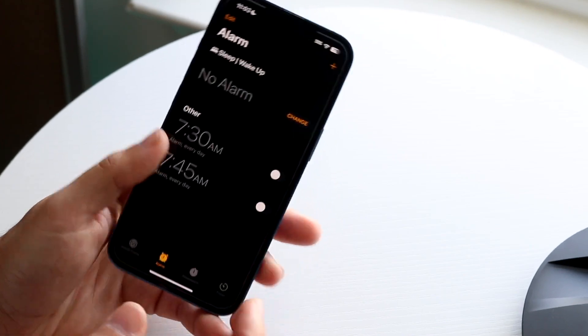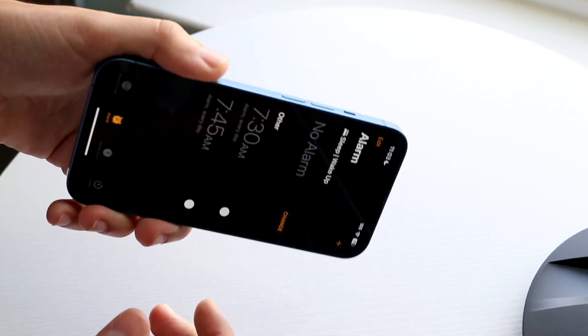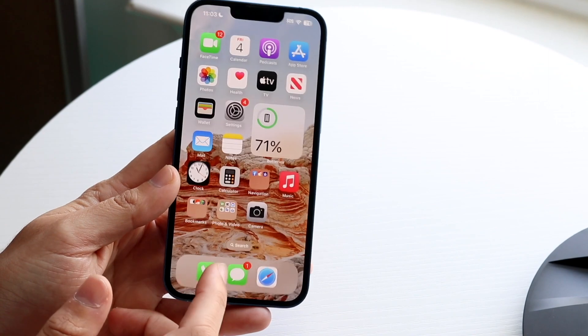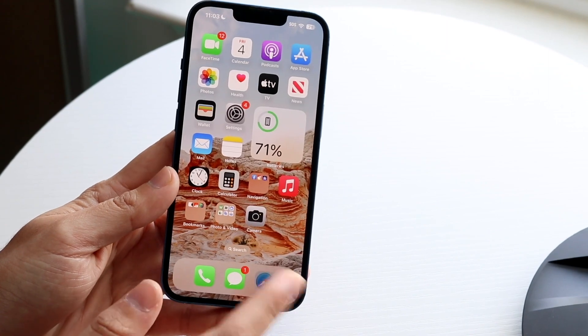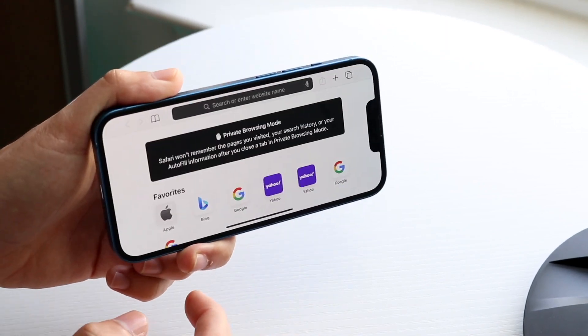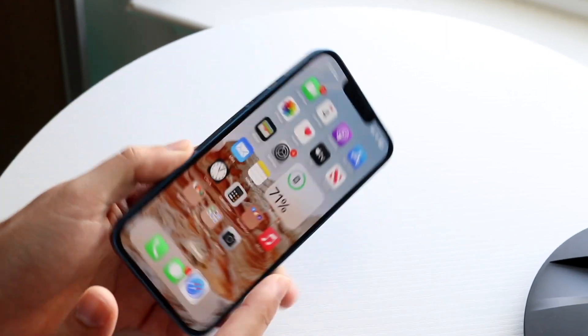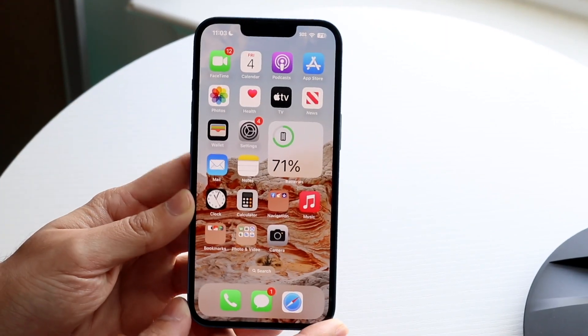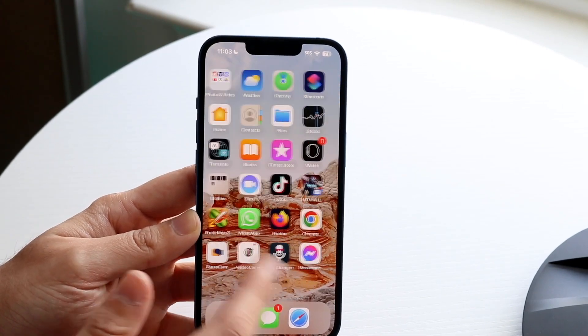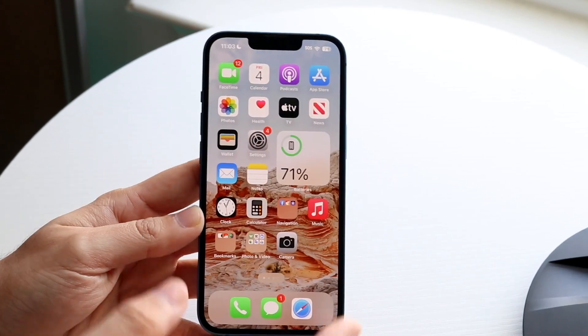The Clock app may also not rotate. Some applications rotate and some don't. For example, if you go into Safari, that one does rotate. So you just have to keep an eye out and make sure the application you're trying to use actually supports rotation.